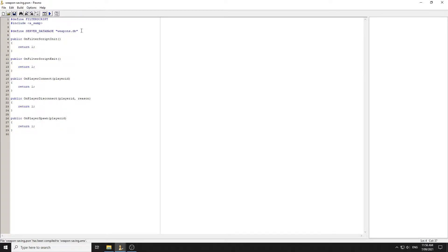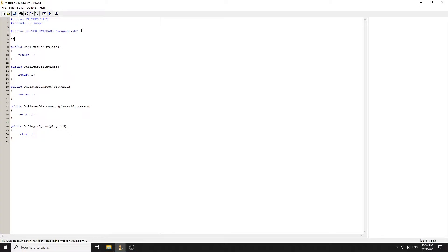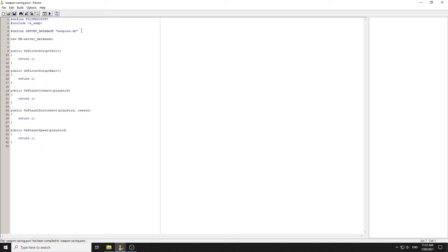Next we need to create some new DB variables. We'll declare 'new DB:server_database' and 'new DBResult:database_result'.